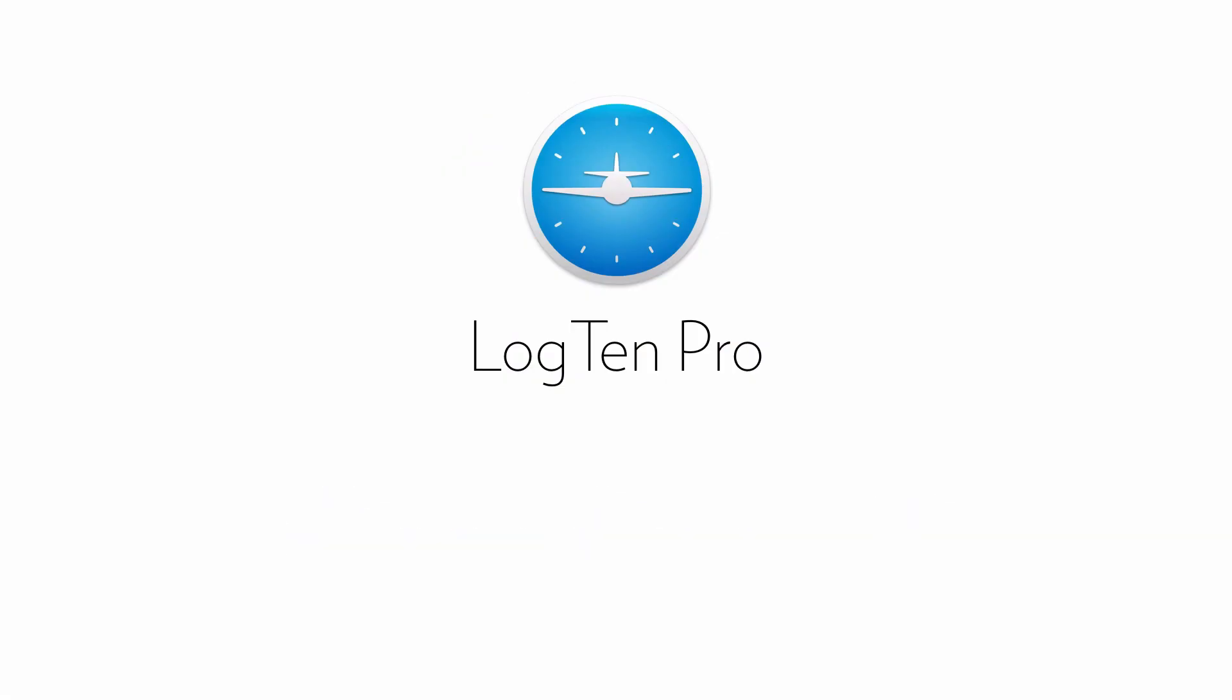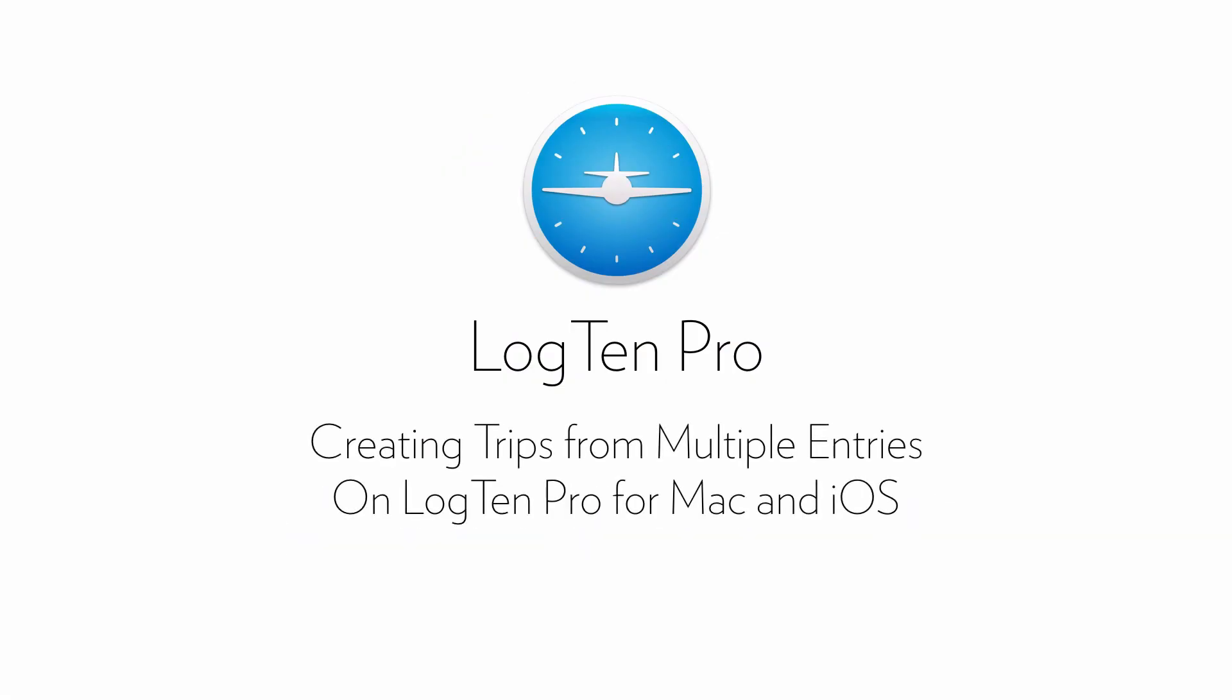Welcome. In this video we're going to show you how to use the trips feature in LogTen Pro. LogTen Pro gives you the ability to group multiple flights as a single trip.